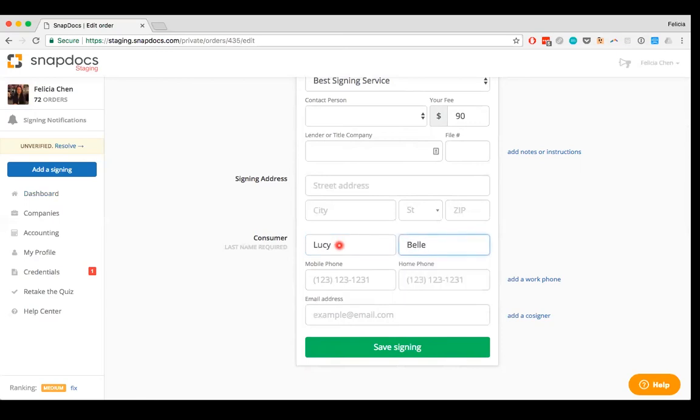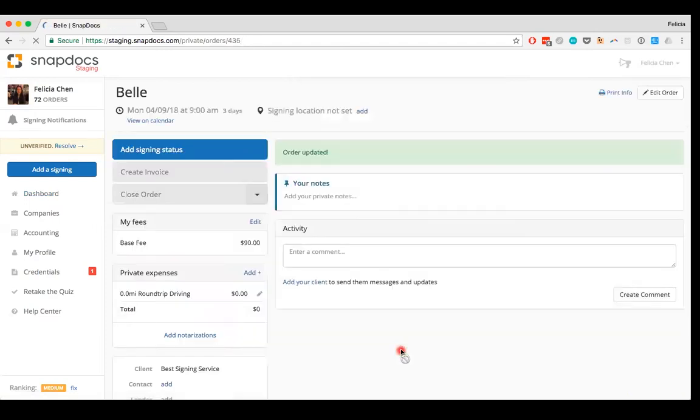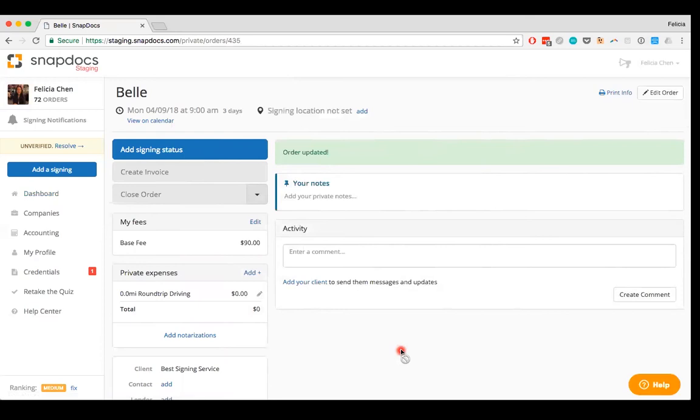Then, once you're done making any changes, just be sure to click on the save signing button at the bottom to save the new order details. So here I've recycled the order. I've changed the details of the order from a signing that I no longer want to keep track of using my SnapDocs account to a signing that I do want to keep track of.